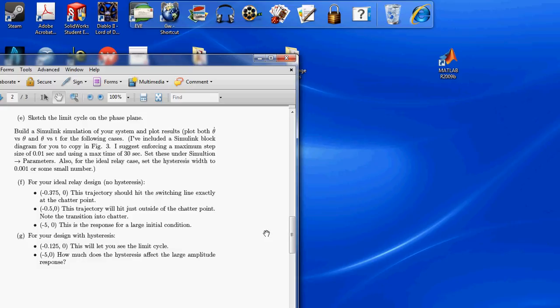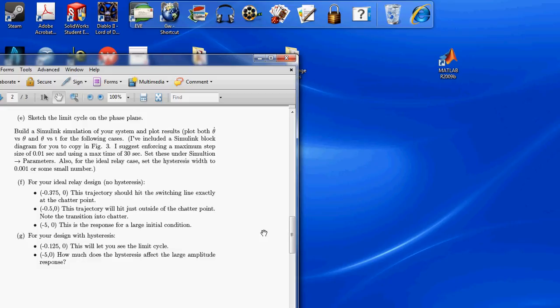I've included a Simulink block diagram for you to copy in figure 3. I suggest enforcing a maximum step size of 0.01 seconds and using a max time of 30 seconds. Set these under Simulation Parameters. Also, for the ideal relay case, set the hysteresis width to 0.001 or some small number.